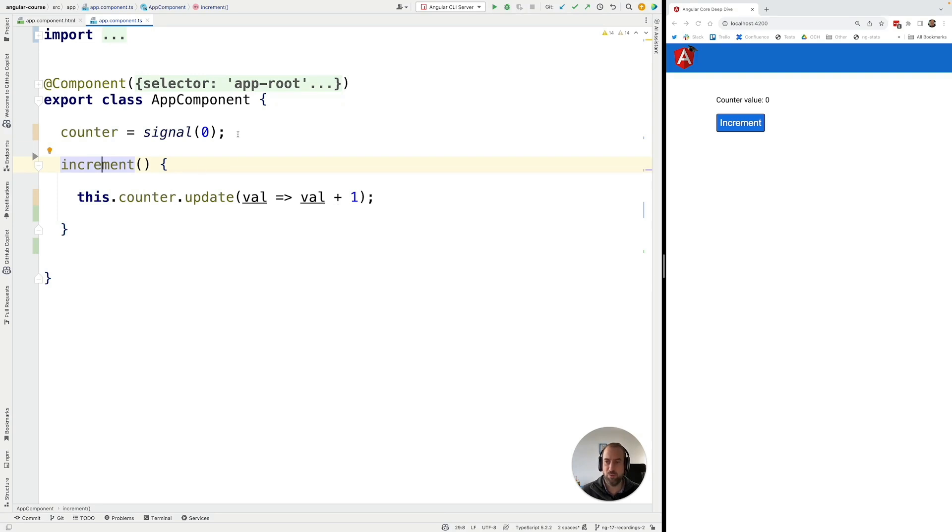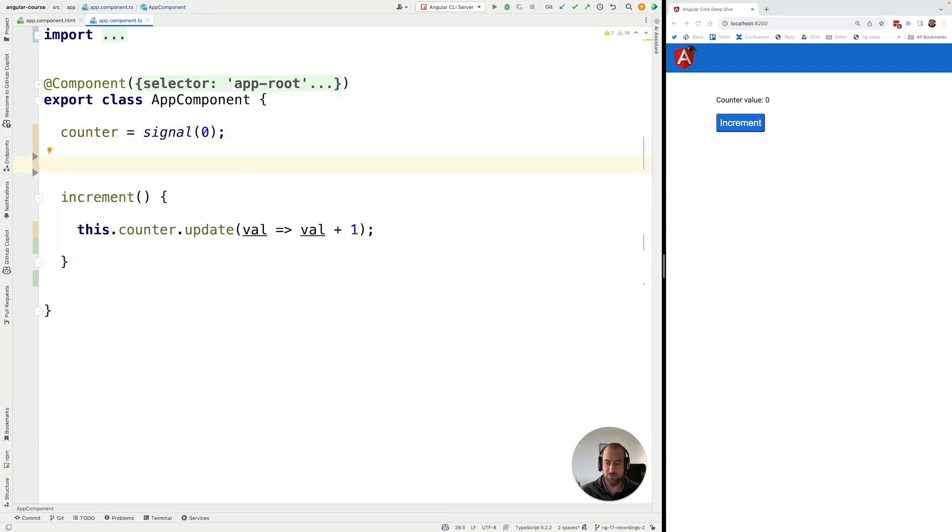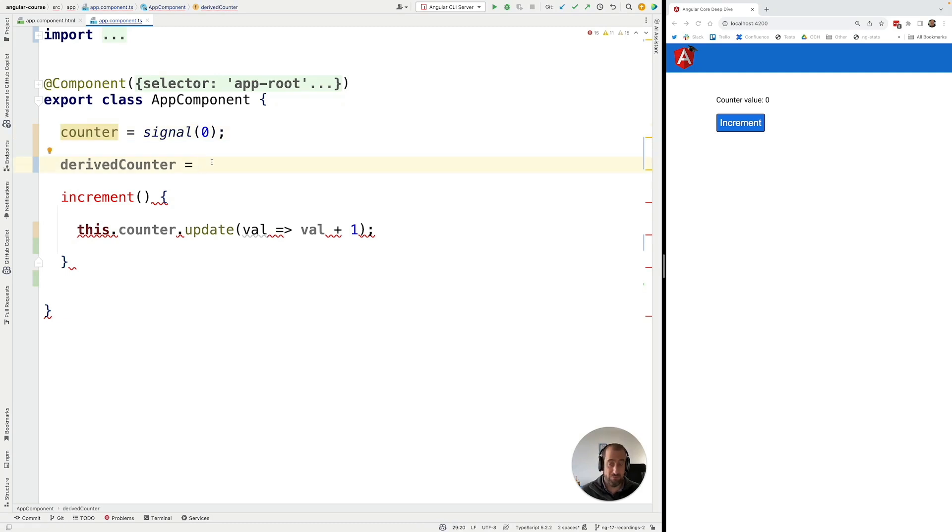Now imagine the following situation. Imagine that you would like to define here a derived counter which contains the value of this counter times 10. Now the correct way to do this is to calculate a derived signal.